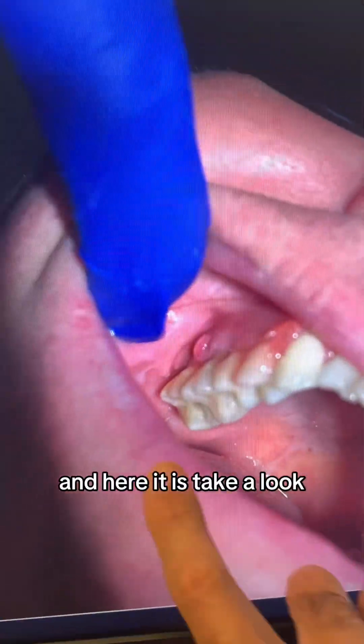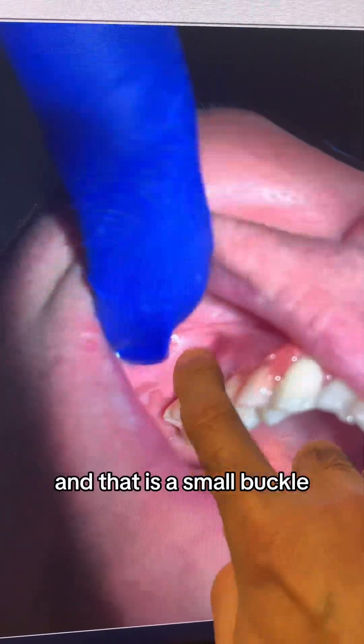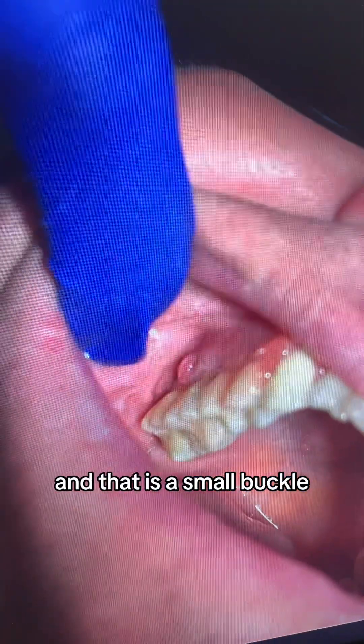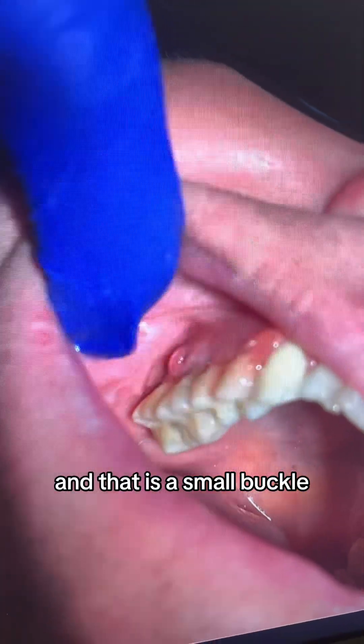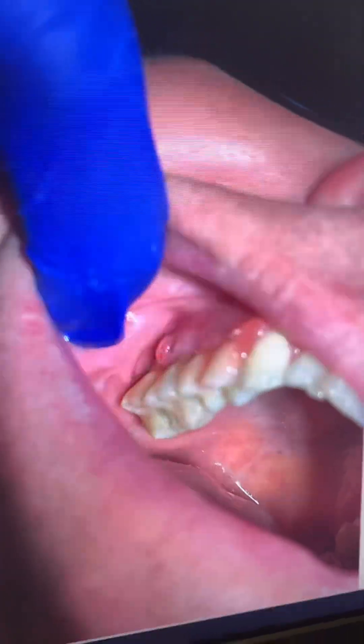Let me show you the blister he was talking about. Here it is — that's tooth number three, and that is a small buccal sinus tract associated with it.